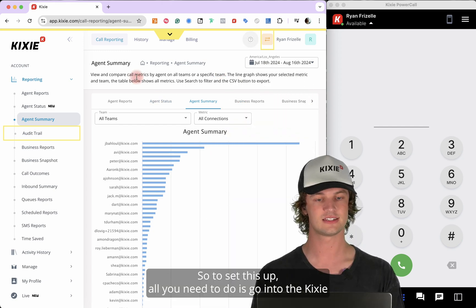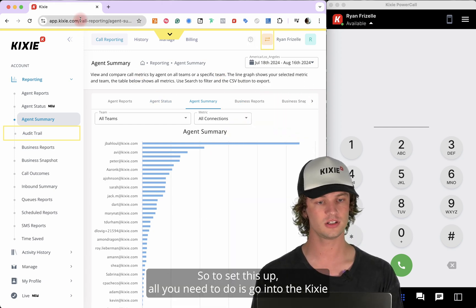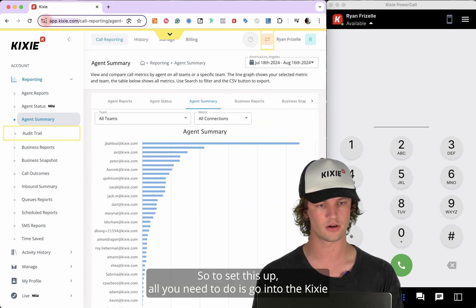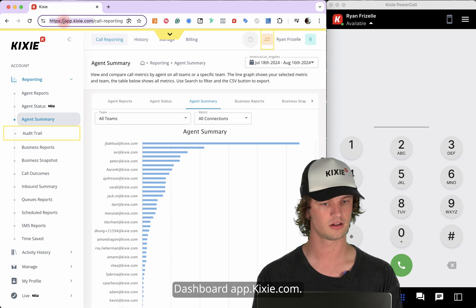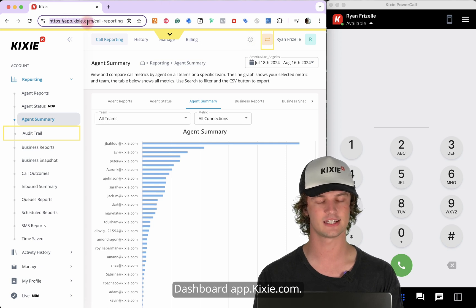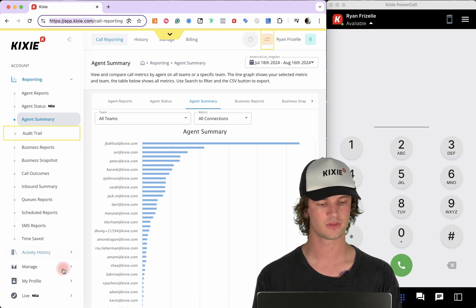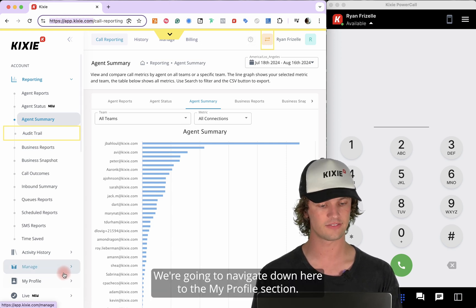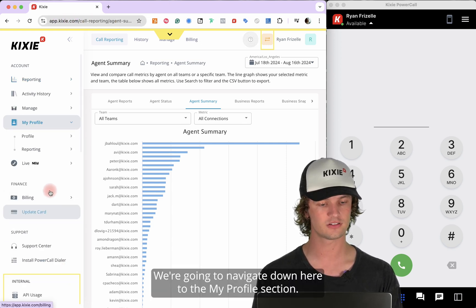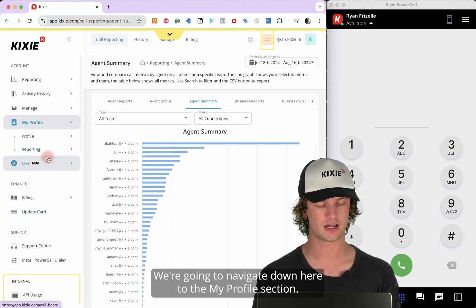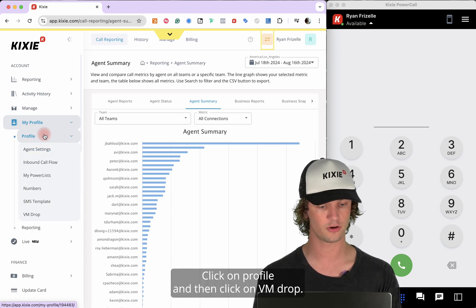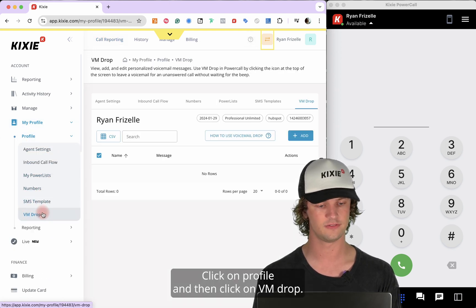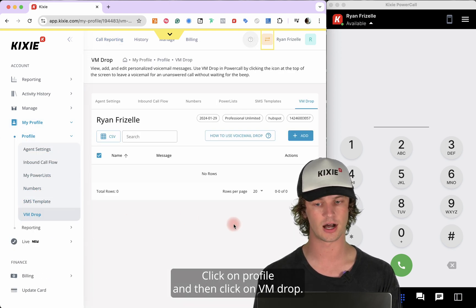So to set this up, all you need to do is go into the Kixi dashboard at app.kixi.com. We're going to navigate down to the My Profile section, click on Profile, and then click on VMDrop.